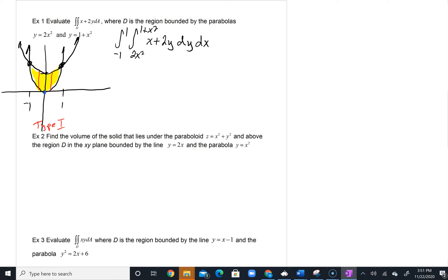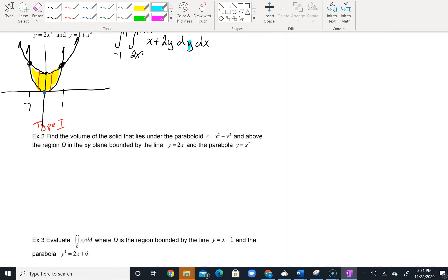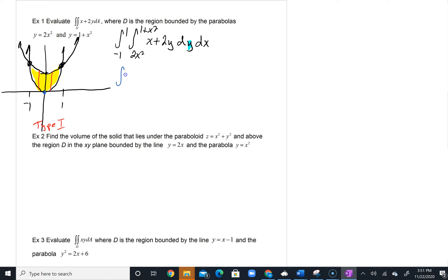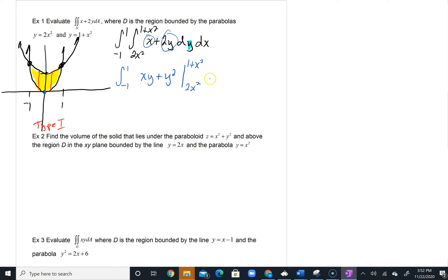From here it's really just an exercise in calculus and simplifying. Using the fundamental theorem, we first take our antiderivative with respect to y. The antiderivative of x with respect to y is xy. The antiderivative of 2y is y squared. Then we evaluate from the lower bound 2x squared to the upper bound 1 plus x squared.